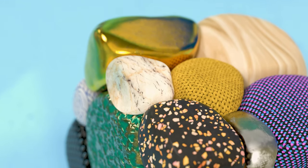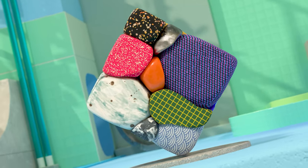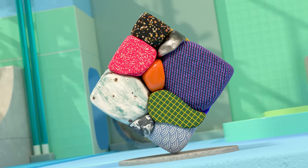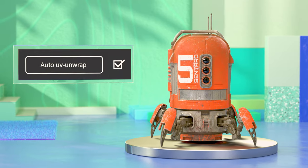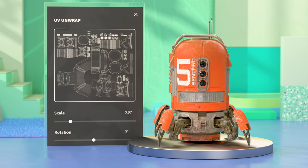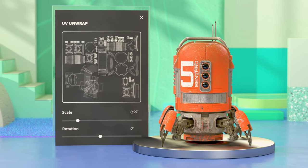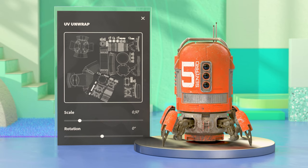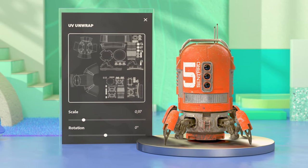You always work on a single specific 3D model. The textures you make are created specifically for this model. Ideally, it already has a UV layout, but Substance Painter can also generate UVs for you. And if you decide to change those UVs later, your texturing work will be transferred.